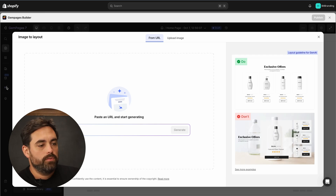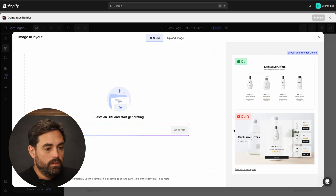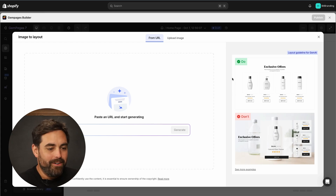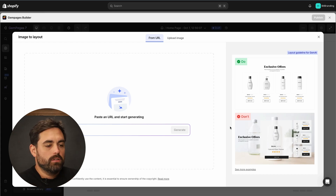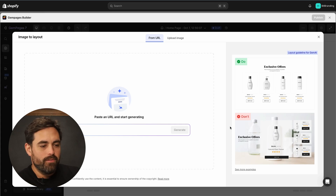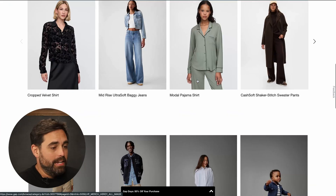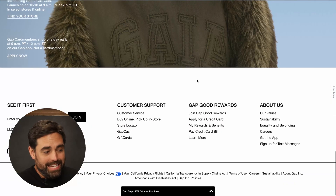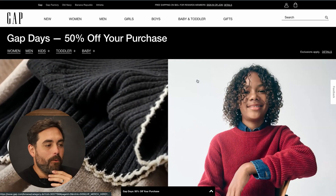So we're going to click on Image to Layout — that's the feature, still in beta. It gives you some guidelines on the side: they want a simple, clean layout versus something with multiple images stacked on top of each other that looks very busy. So avoid busyness and give the AI something clean to capture from. A clothing store I found was Gap.com — it looks very clean and should do a pretty good job.